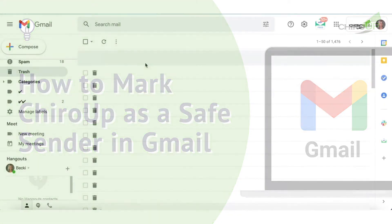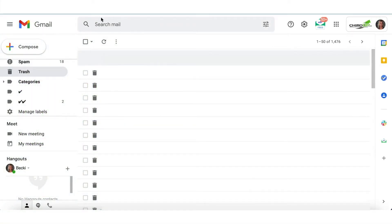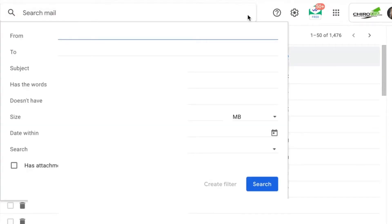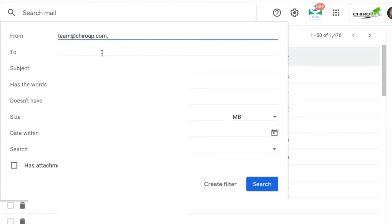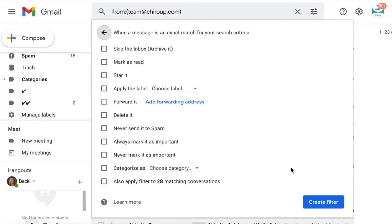So, if you go into your Gmail and then into the search box here at the top, you can click right here on this little icon. That will allow you to create a filter and add us as a safe sender. You'll do a little search for team at CairoApp.com and then click right here on create filter. Once you do that, you have a few choices.